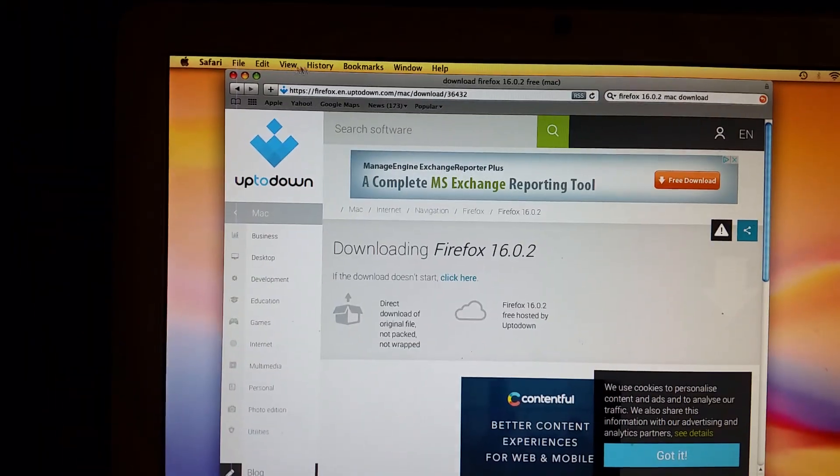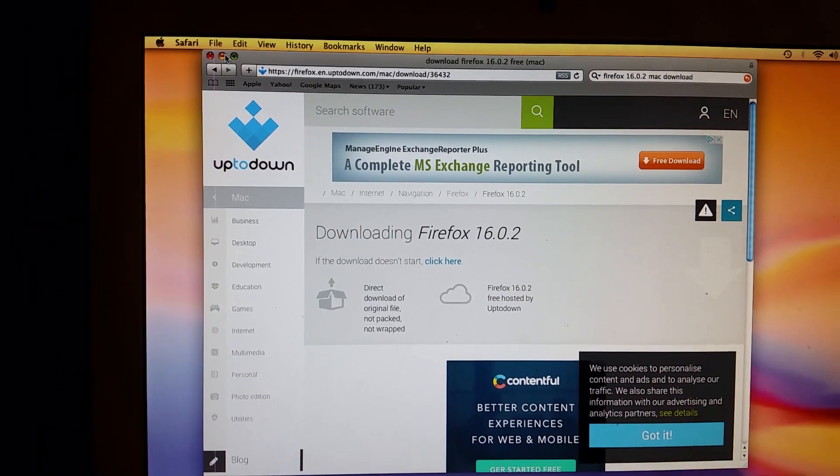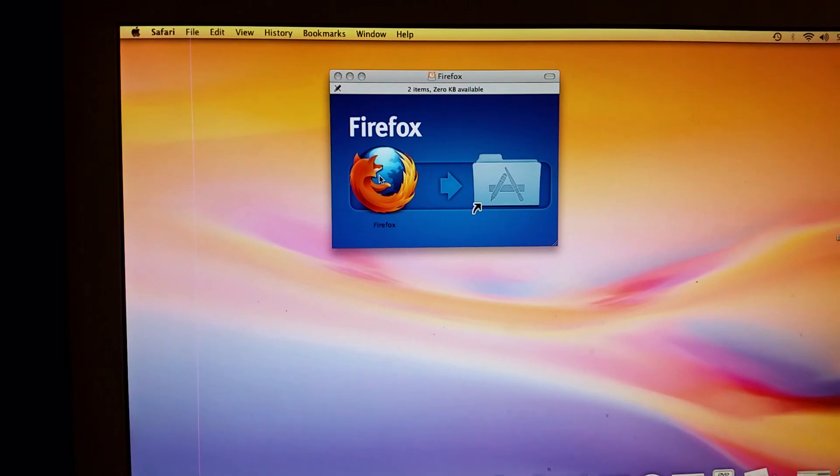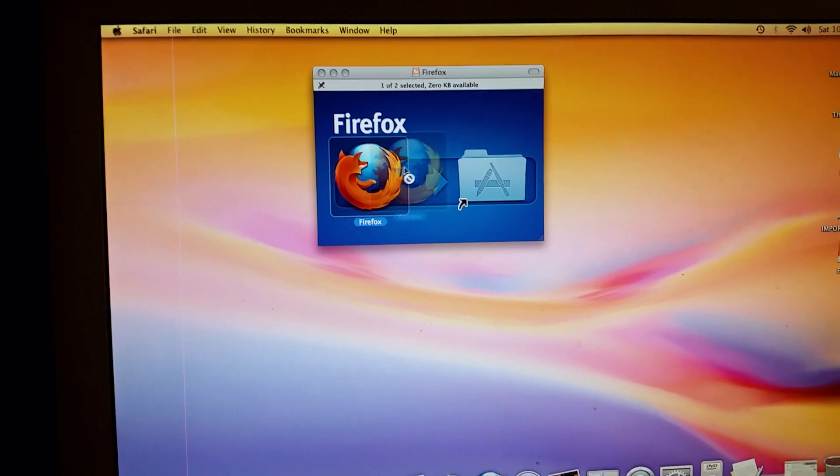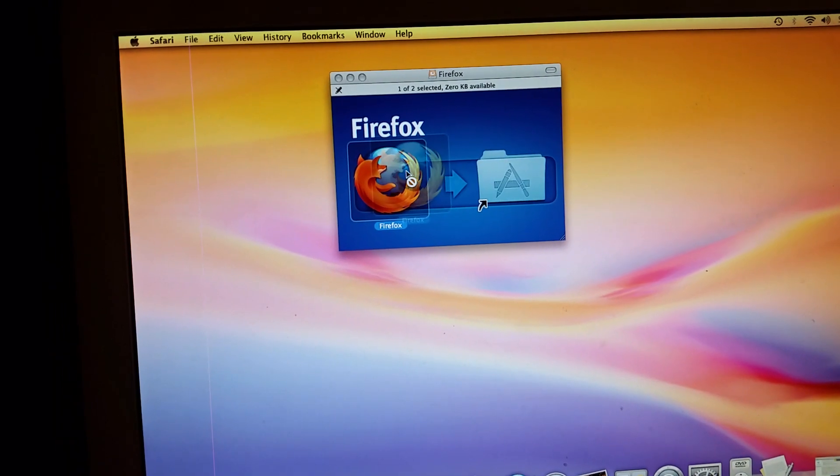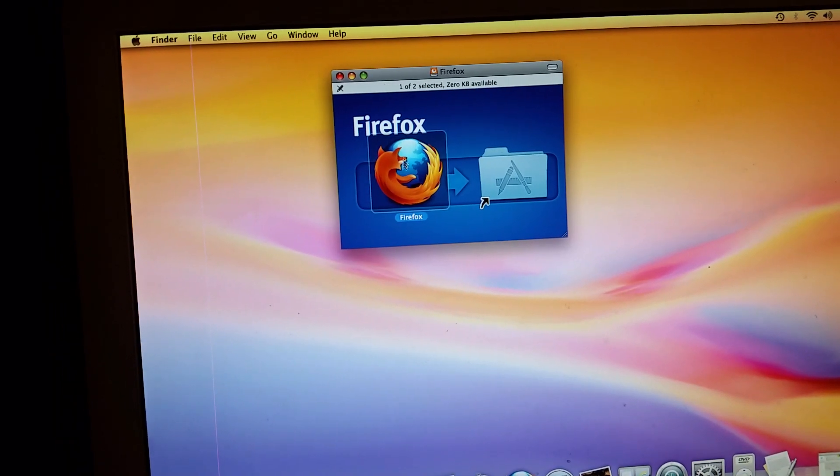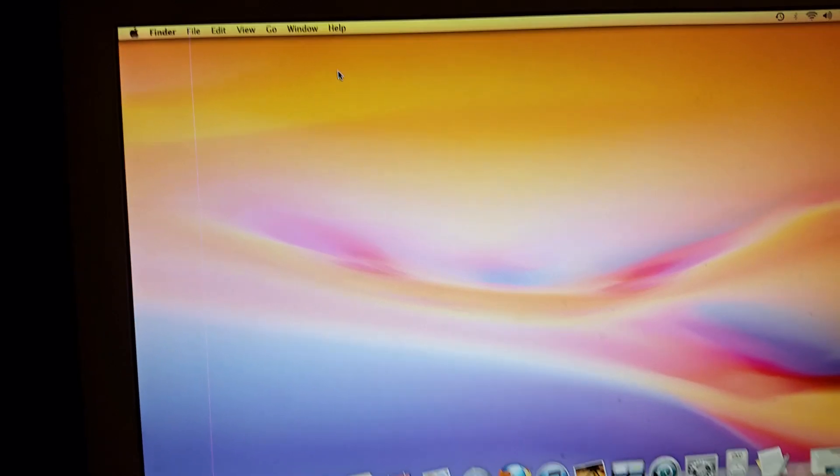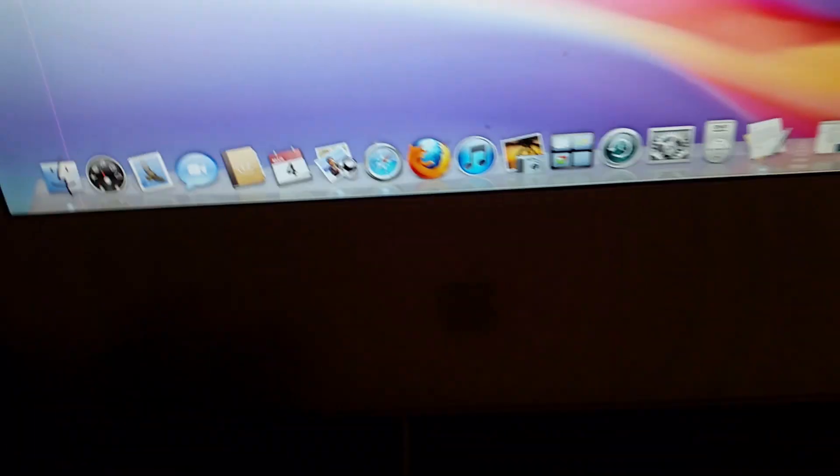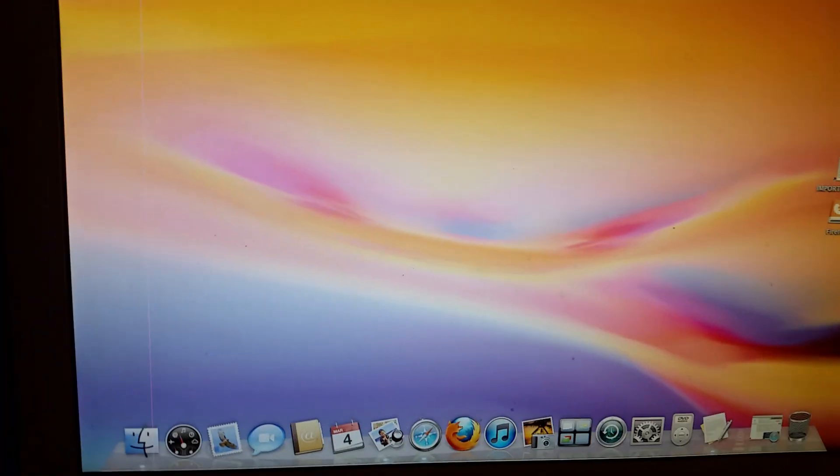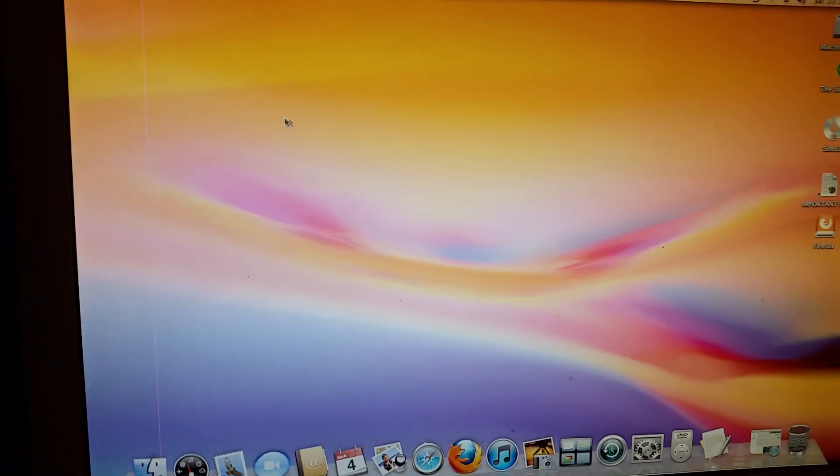What you do is take this and drag it into there. I'm not going to do that because I don't want to mess up my thing. After you do that, you drag the Firefox icon into the Applications folder.